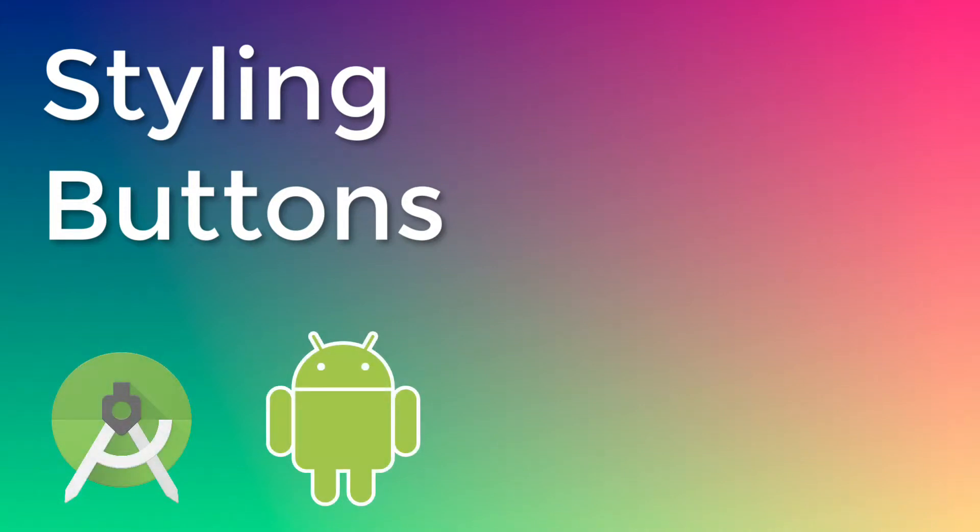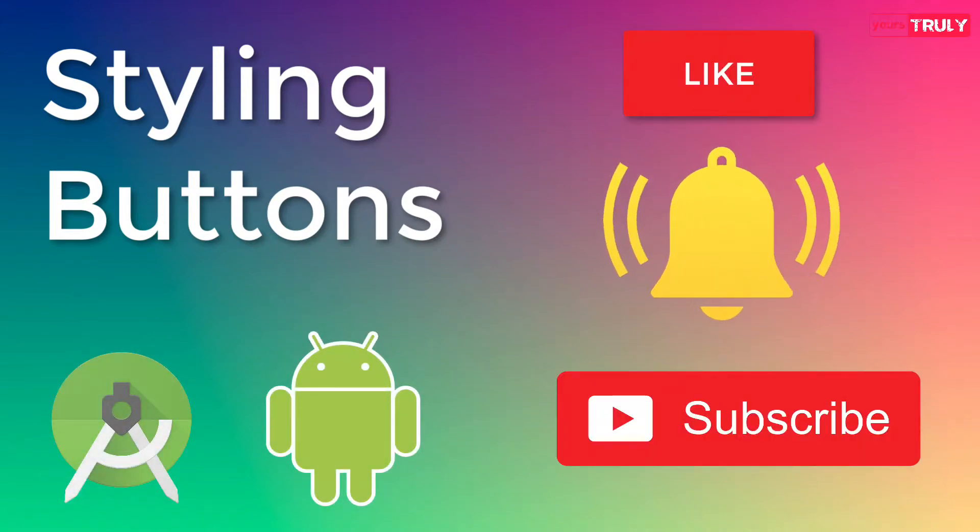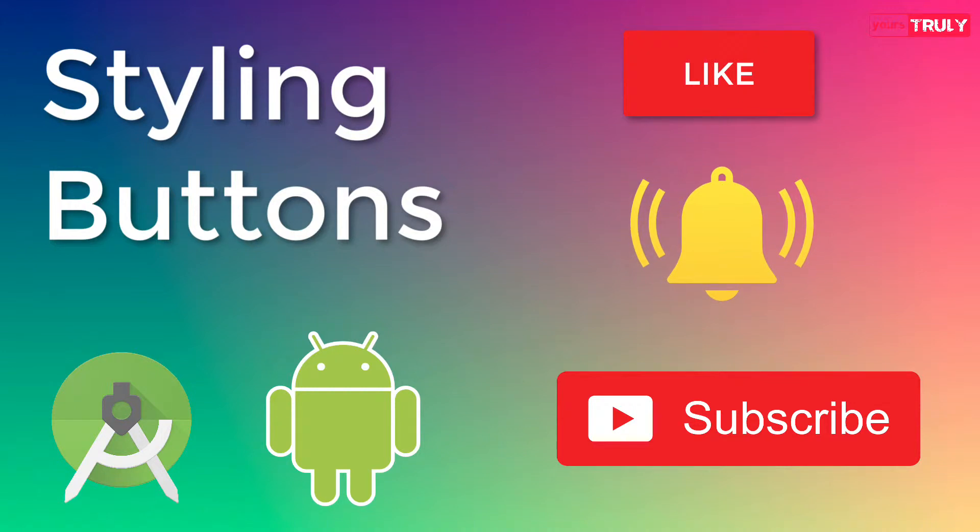Hello friends, welcome to your channel yours truly. Please do like, subscribe and press the bell icon for recent updates.